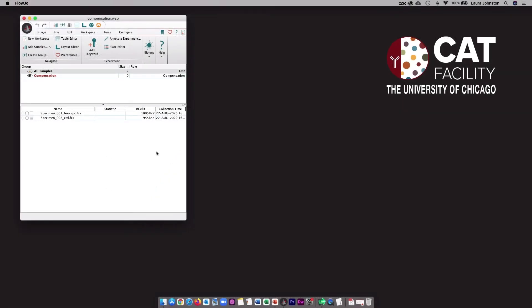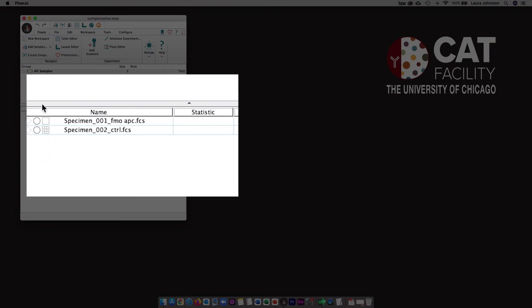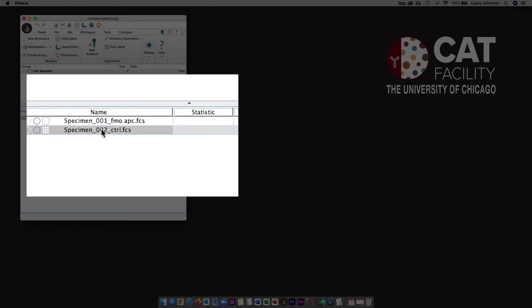For the final part of this video, I wanted to point out a few things in FlowJo because I know we have a lot of users in our facility that use FlowJo. First, I want to show you how to identify if your FCS files already have a compensation matrix packaged into them or not. Immediately after importing your files into a FlowJo workspace, you can check this square icon here. Either it will be empty or it will have a grid in it. For specimen 1, you can see that it's empty, and that indicates that there is no compensation matrix packaged into this particular FCS file. The second file here does have a grid in the square, and that means that there is a compensation matrix packaged into it.